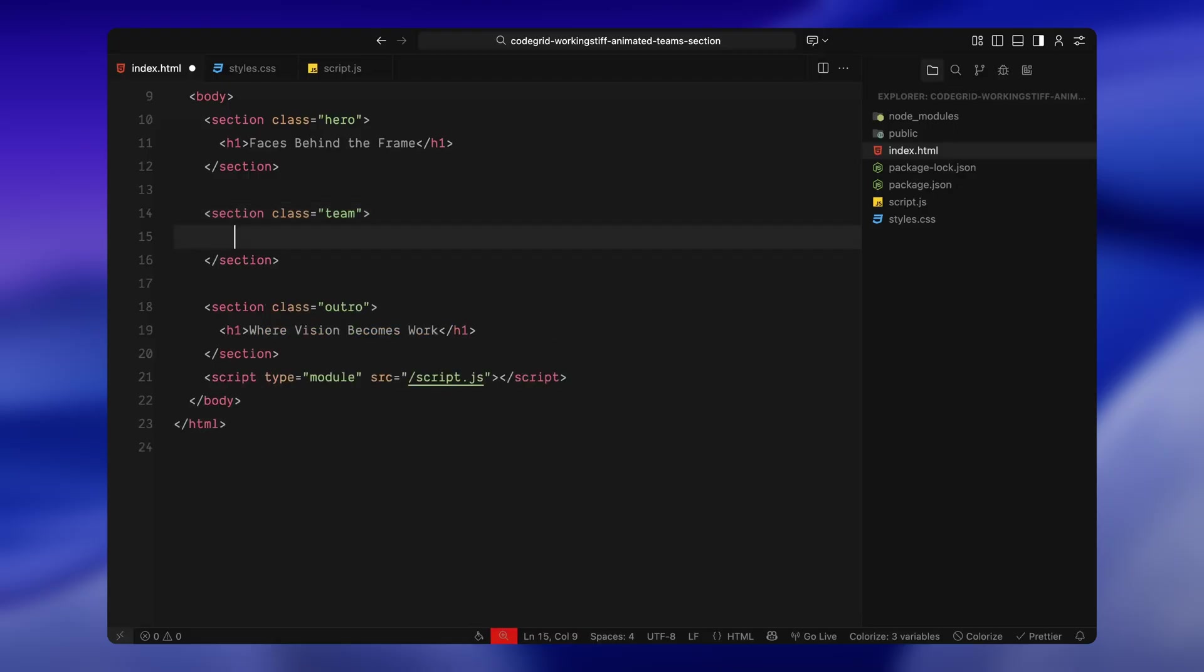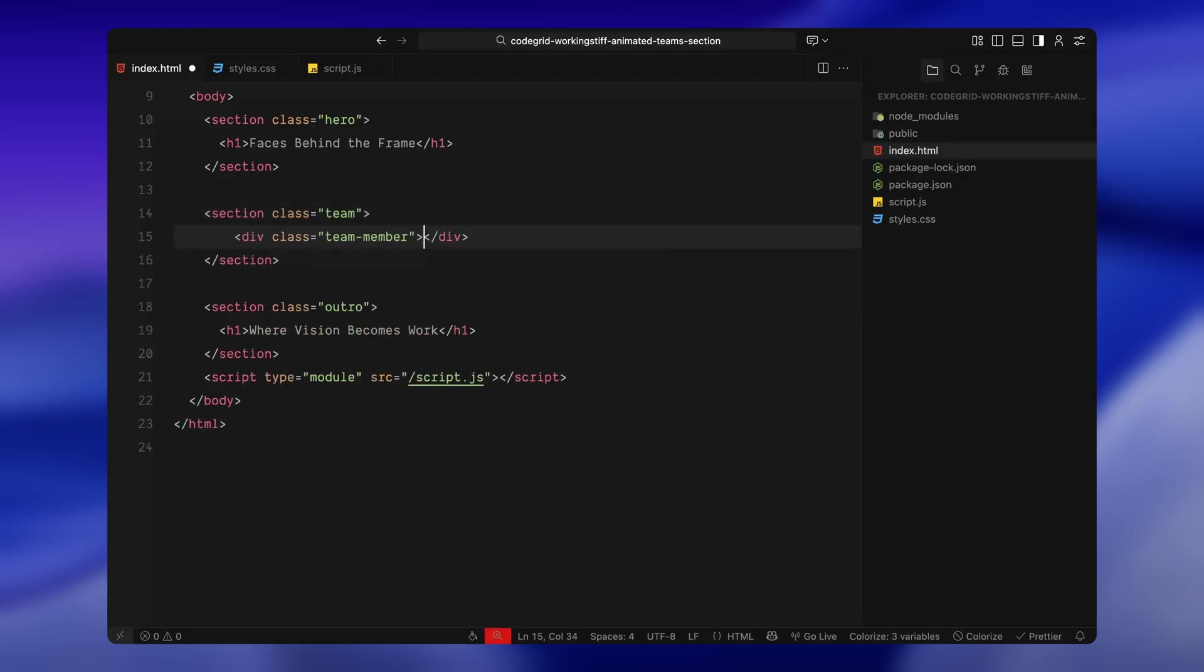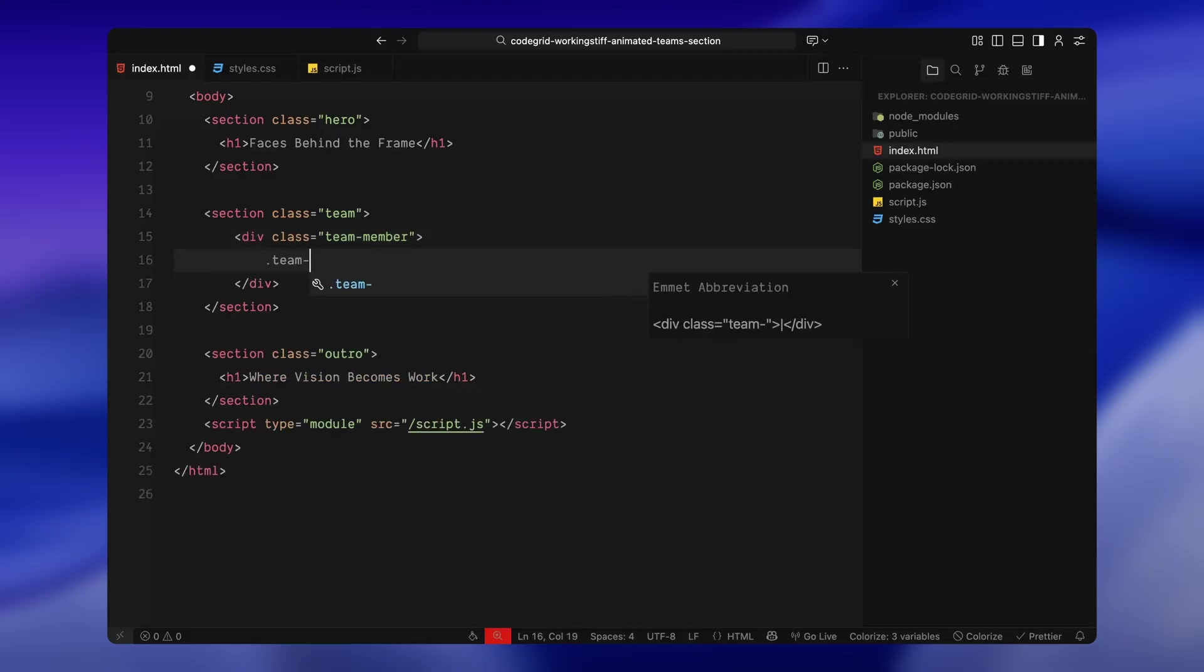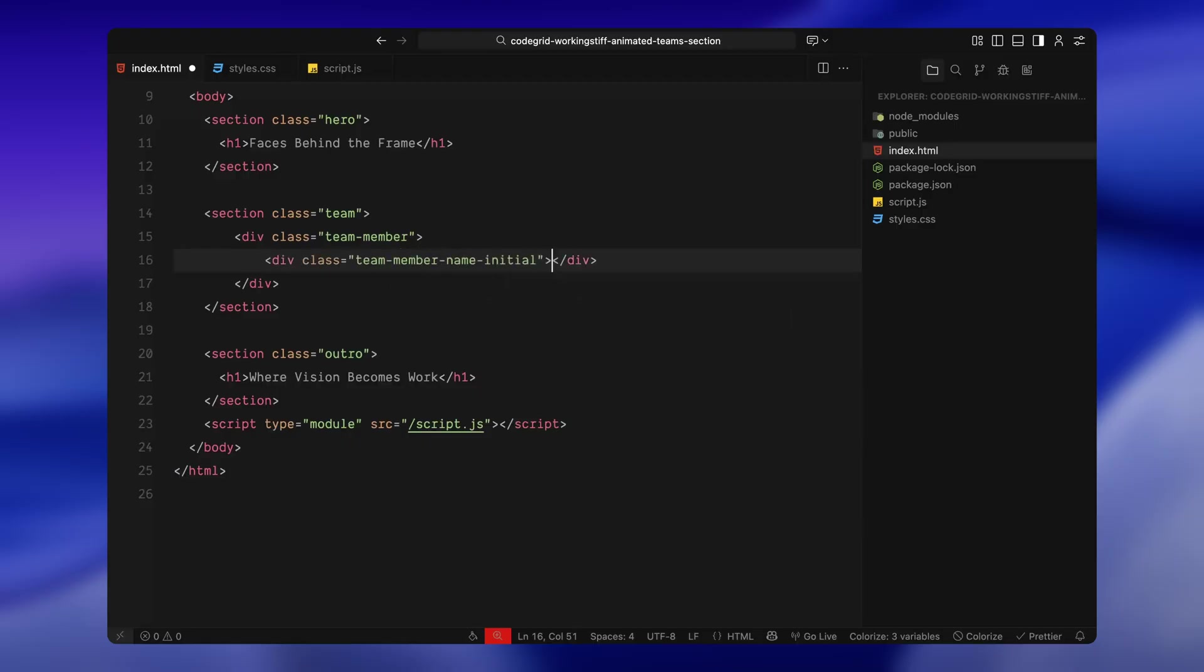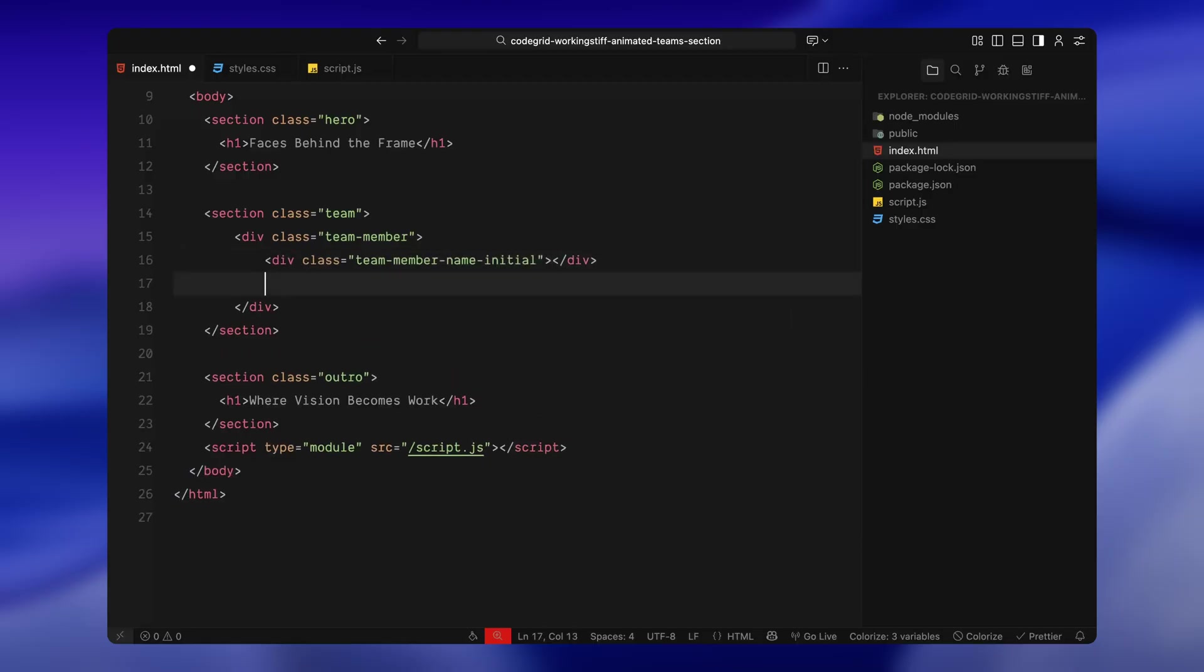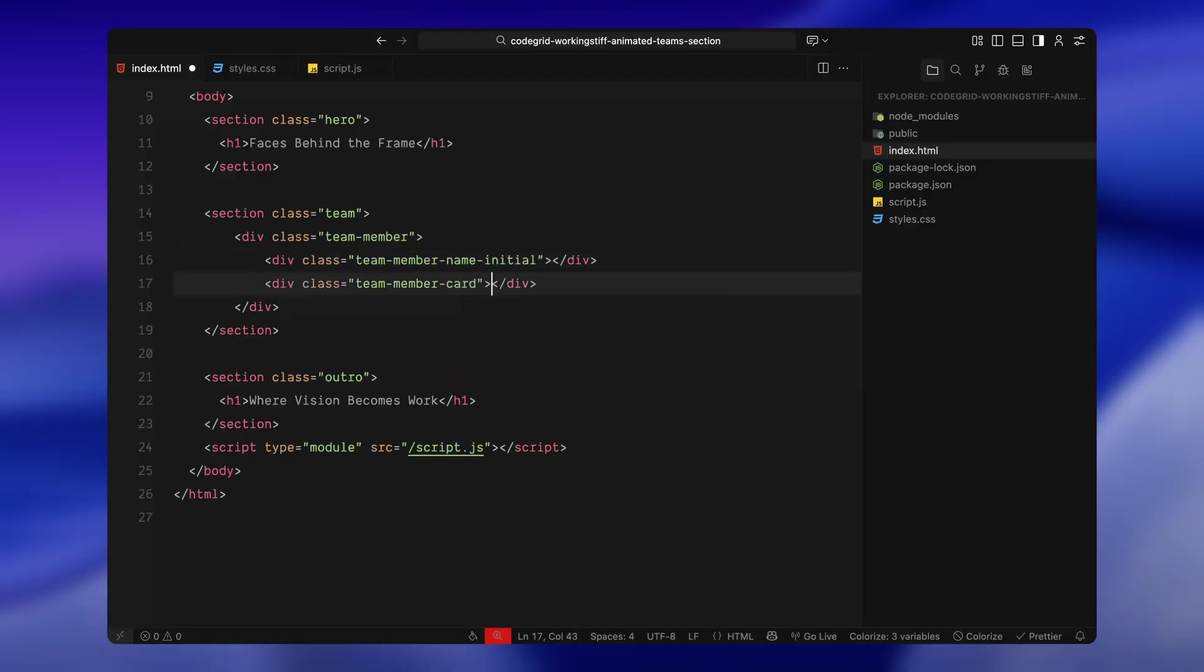To do that, I'm creating a div with the class team member. This is our parent container. We'll style it later as a placeholder that the actual card can animate into. Inside every team member area, there are two key elements: the first is a div with the class team member name initial, and the second element is another div with the class team member card. This is the actual card that we will animate in later.